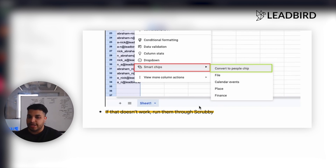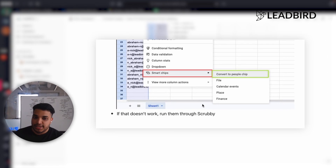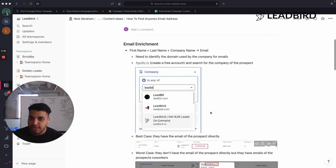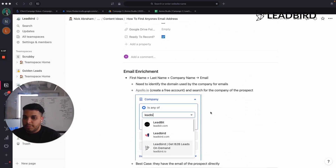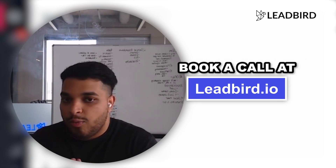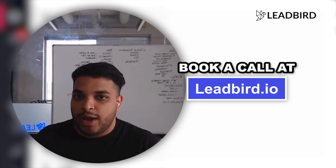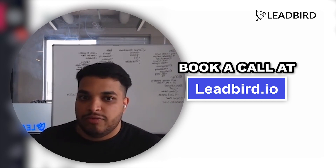Worst case that doesn't work, and then you want to run it through Scrubby. Scrubby is the only tool that can validate catch-all emails. If I run all those permutations through Scrubby, one will come back as valid, and now I've identified the proper person's email address to target. This process is best used for scenarios where you're just trying to find one-off emails that you can't find anywhere else. I would not recommend doing this on a huge data set — there are other ways for that, like waterfall enrichment. But this is a great way to find the one-off email address of a person.